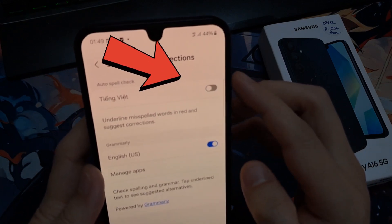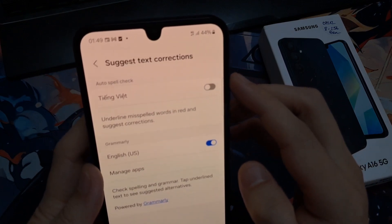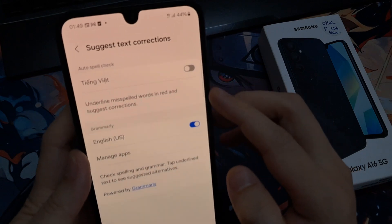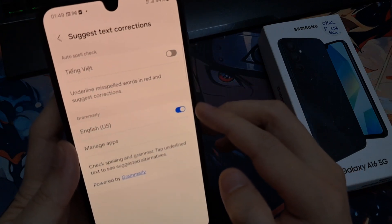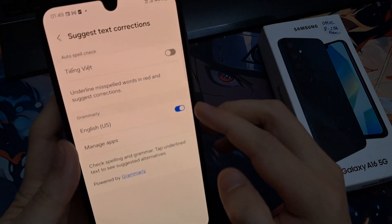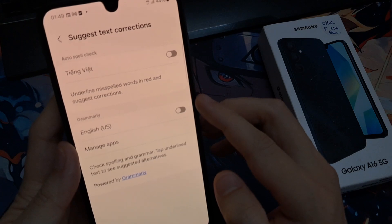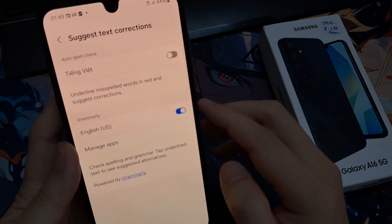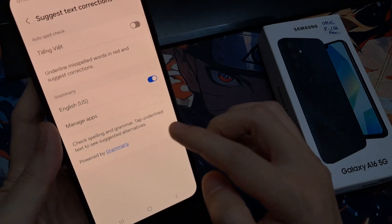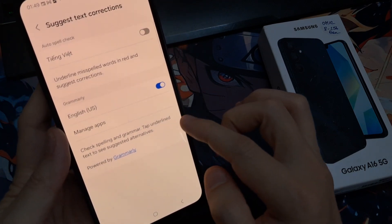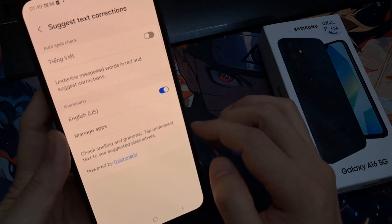Now, for English, it is under Grammarly, so you can turn it on to have your spellcheck and grammar turn on or switch off. So for English, it falls under Grammarly. For other languages, it is in the Auto Spellcheck section.